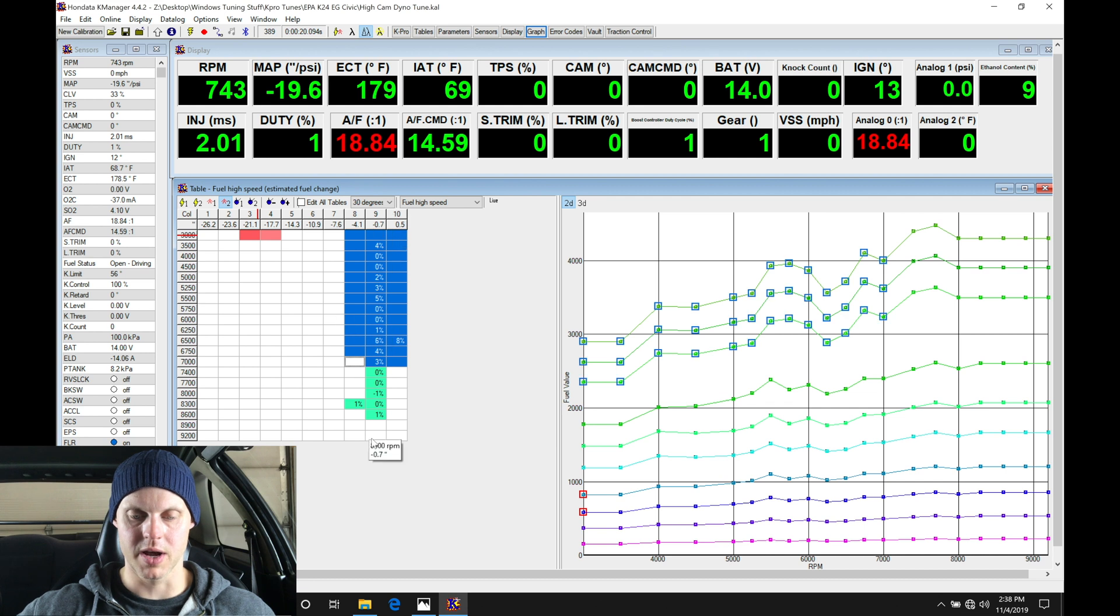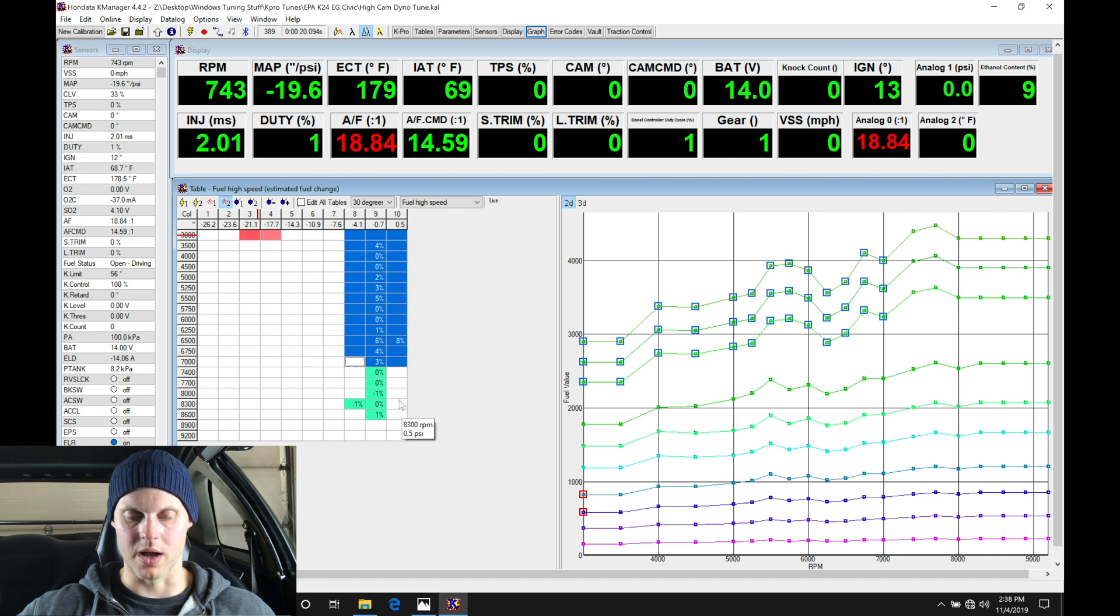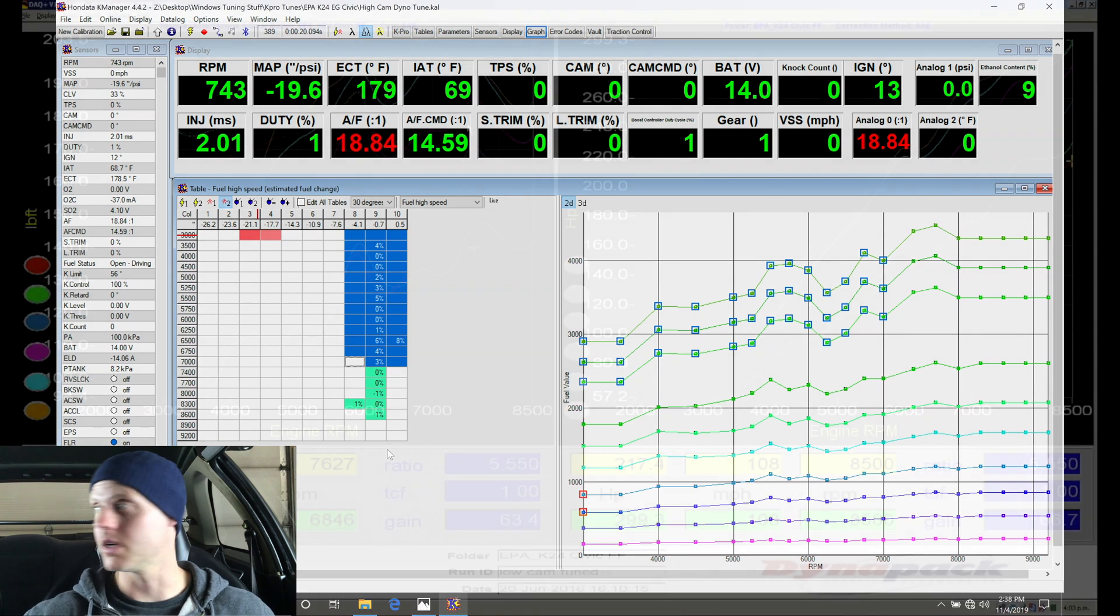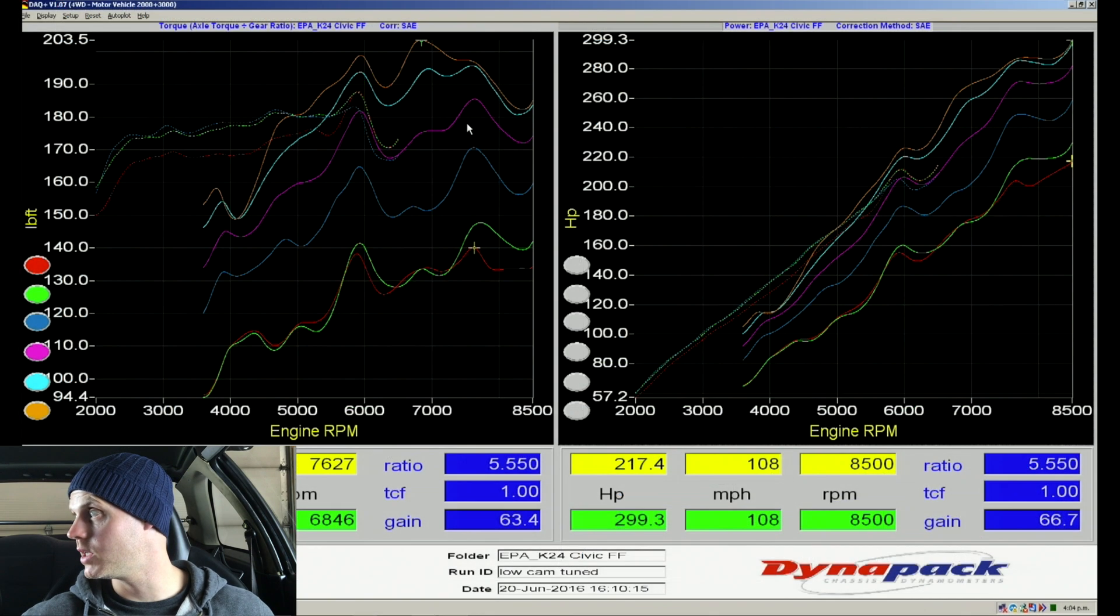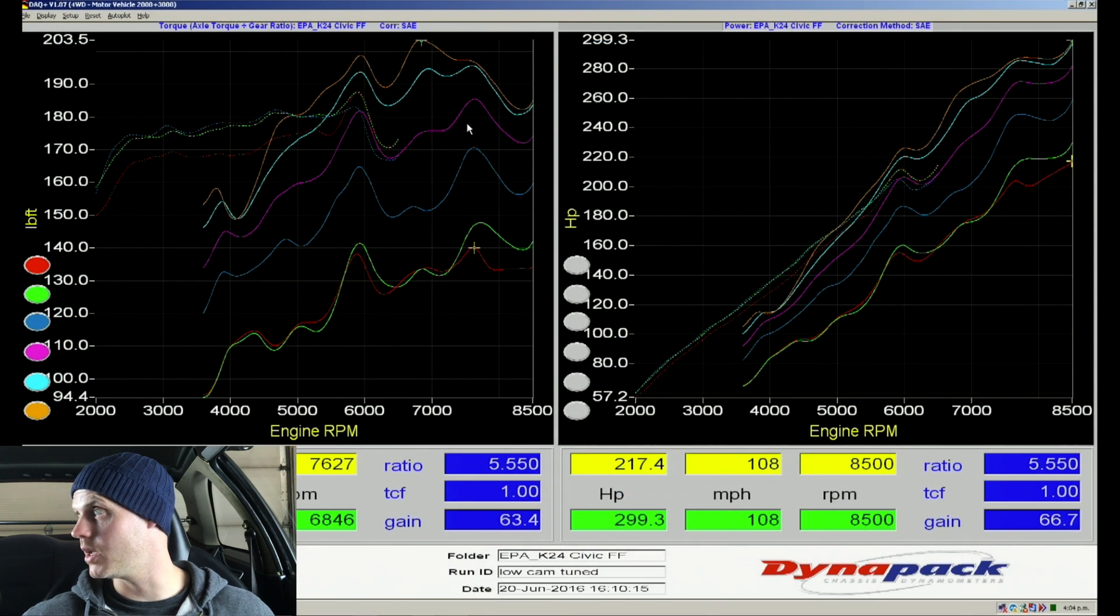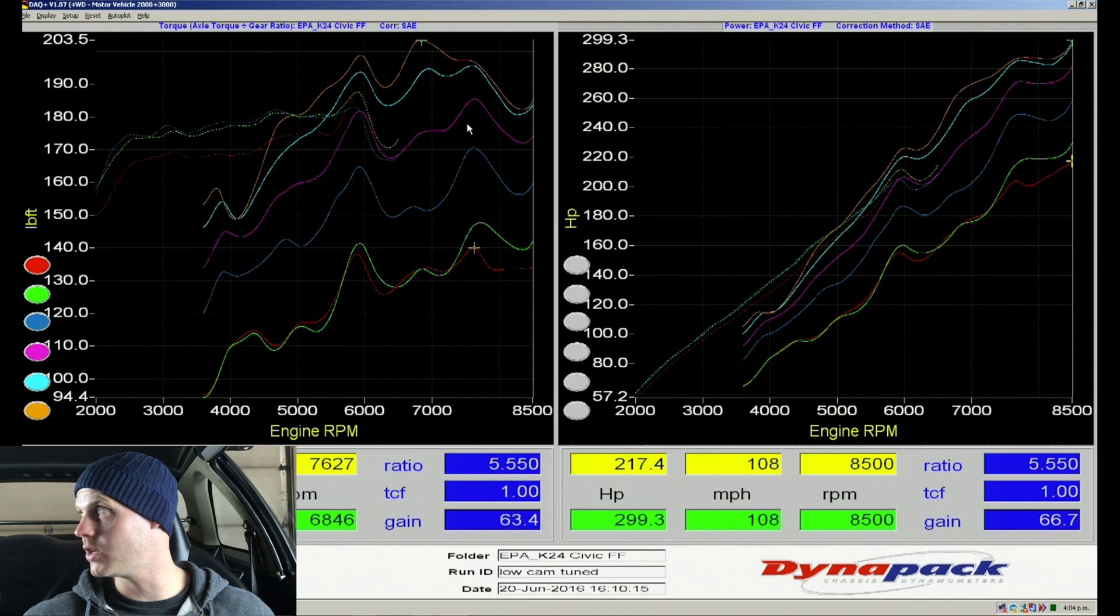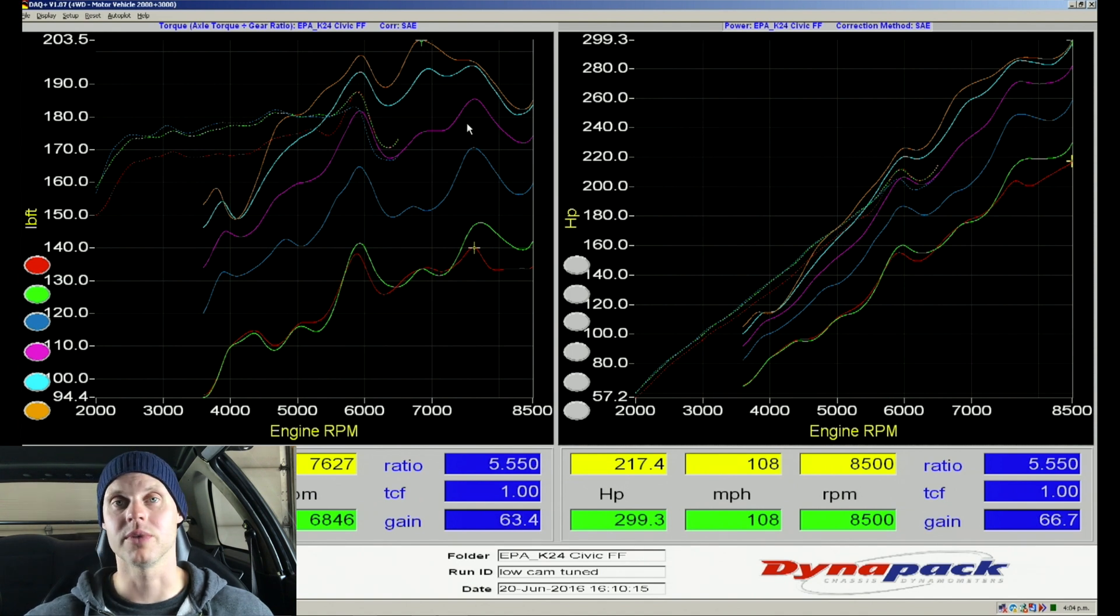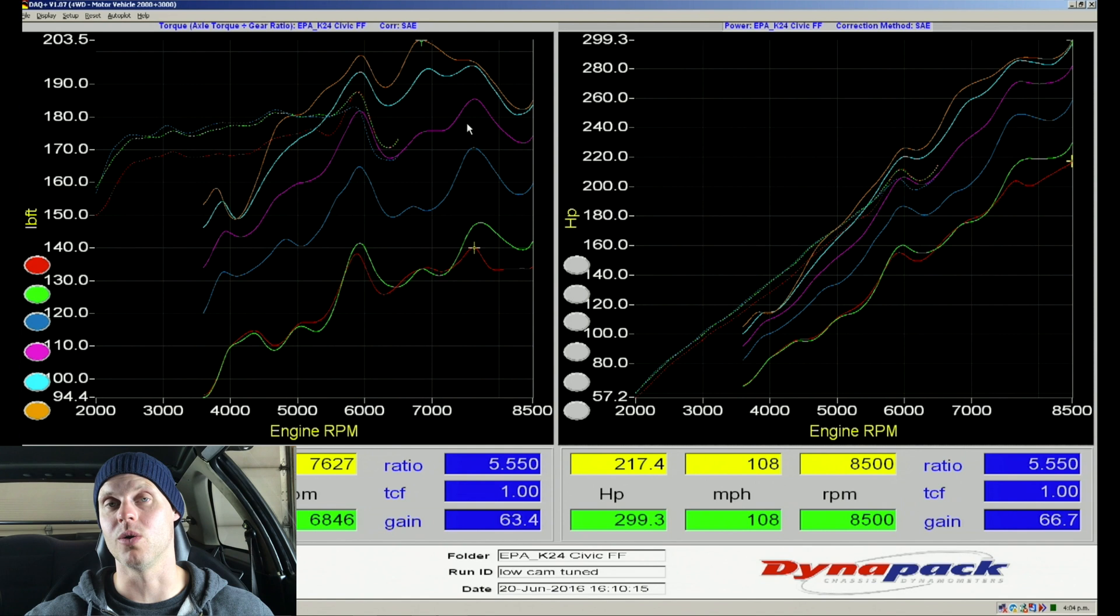And same thing here, we're anticipating it probably gained right here. It probably didn't gain a whole lot on the top end. It may have just squeaked out. You can see about negative one percent, one percent. Let's take a look. So we did 203 pound-feet of torque and 299.3 horsepower. So close. We're not going to break that horsepower and I'm not willing to go over any more cam angles.